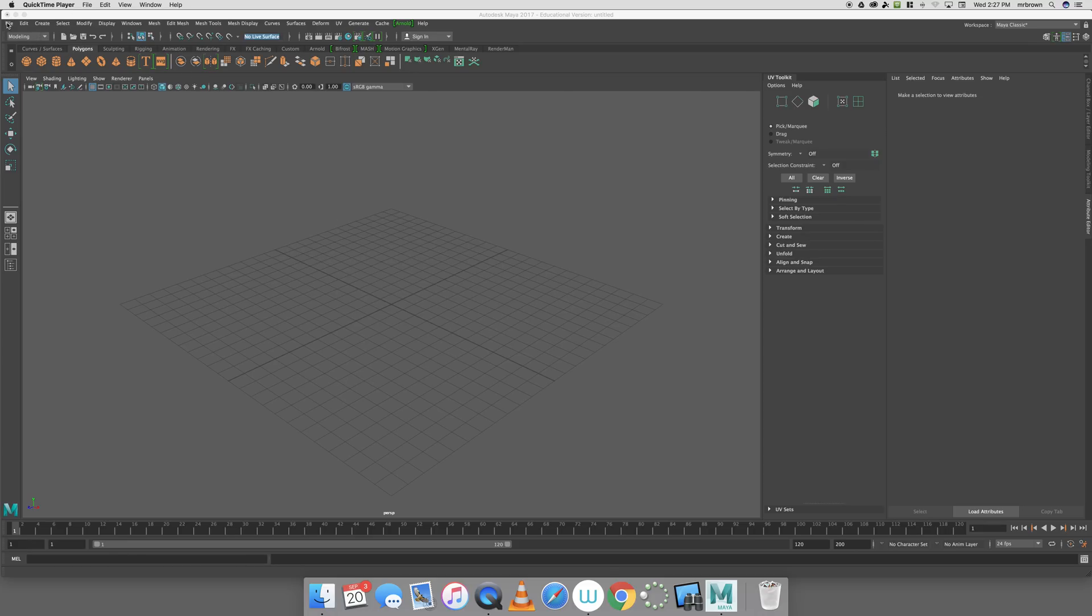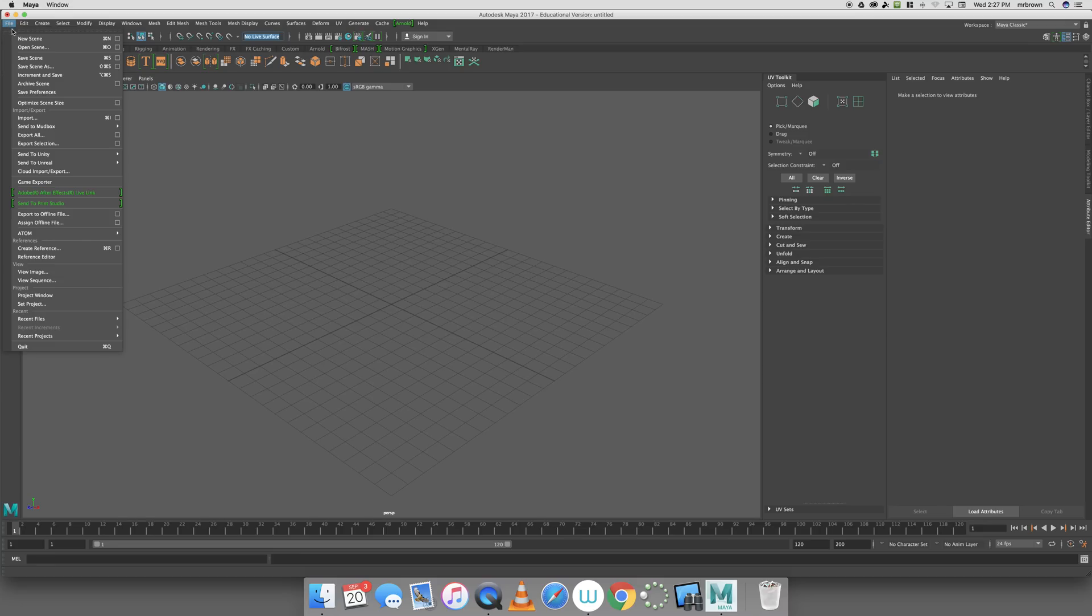To create a new project, I'm just going to go to File, Project Window.